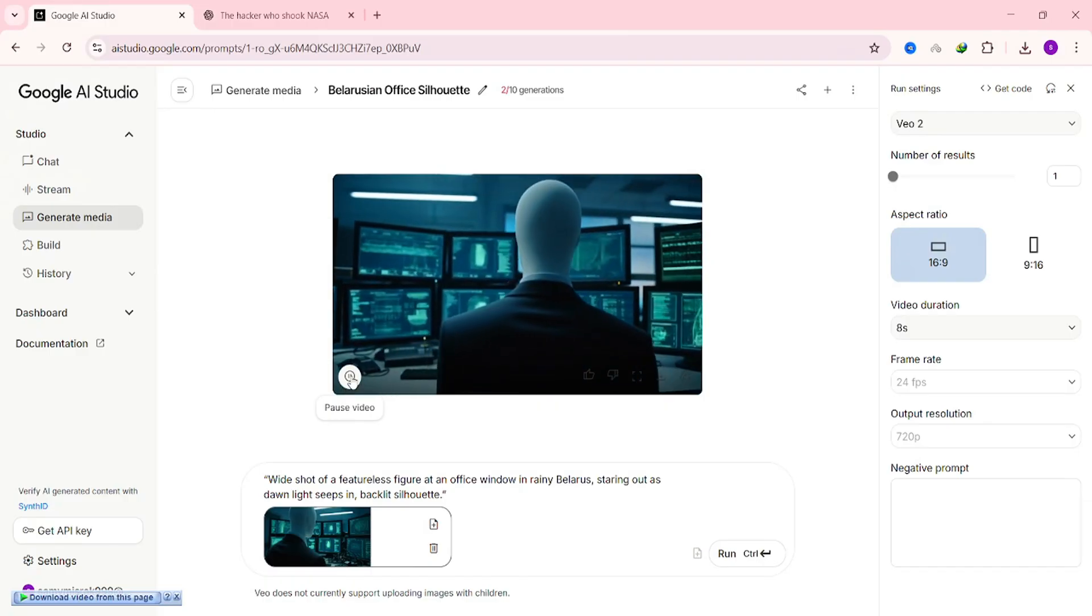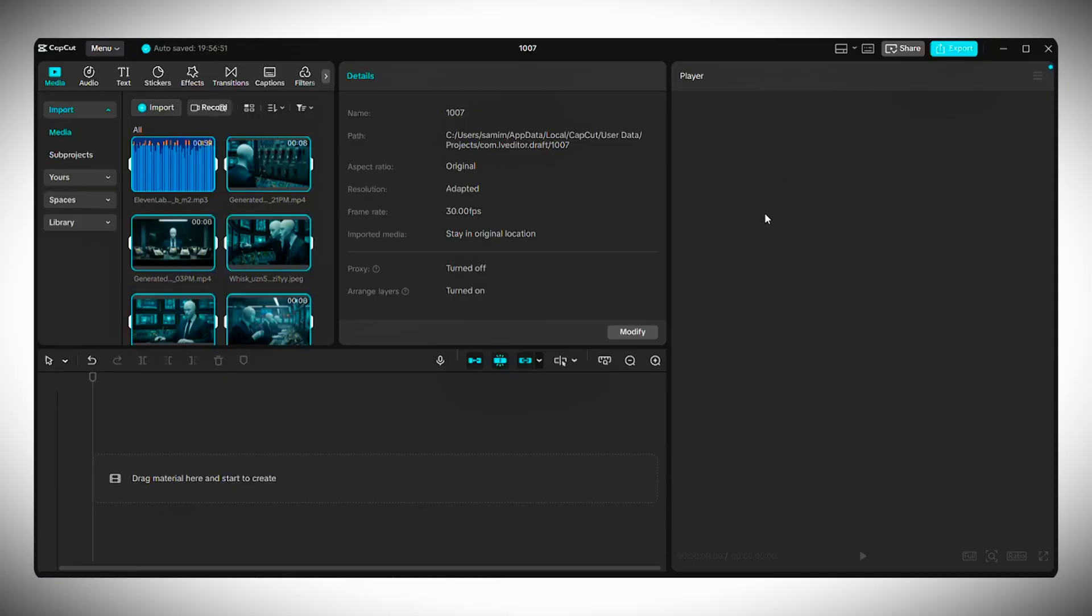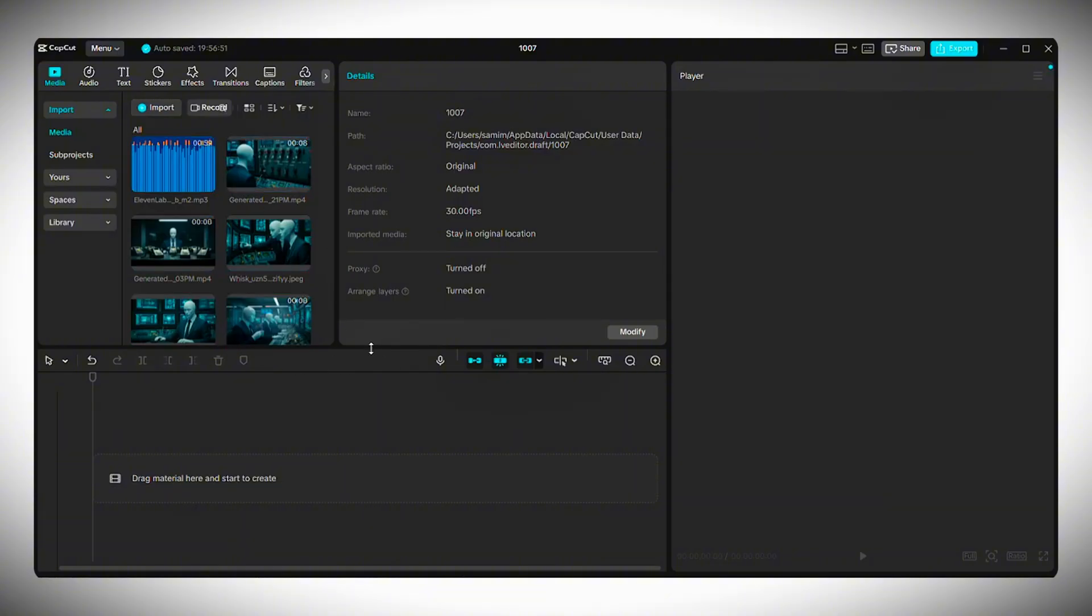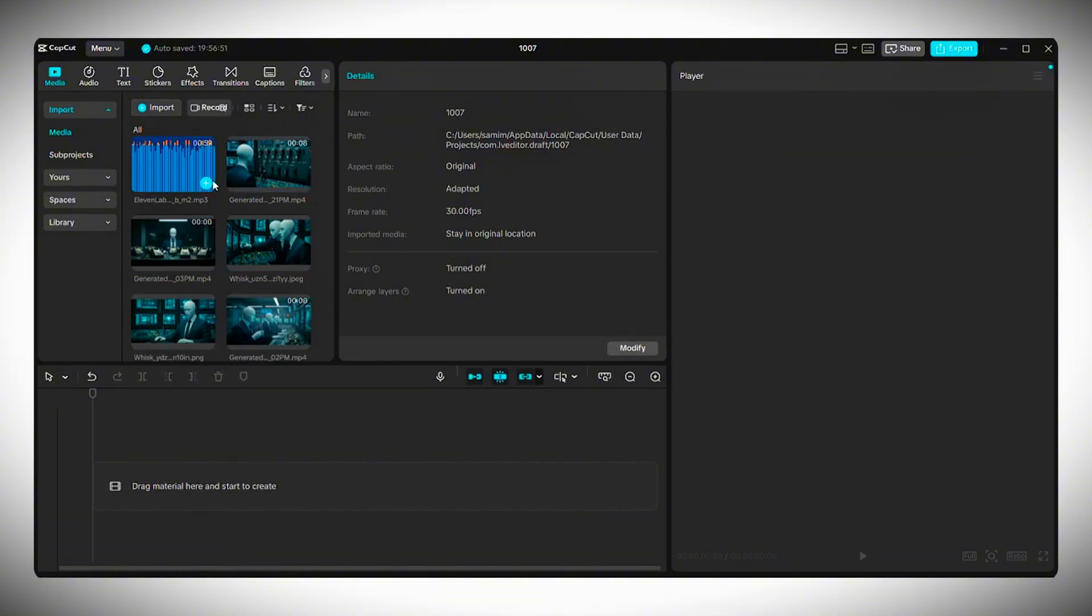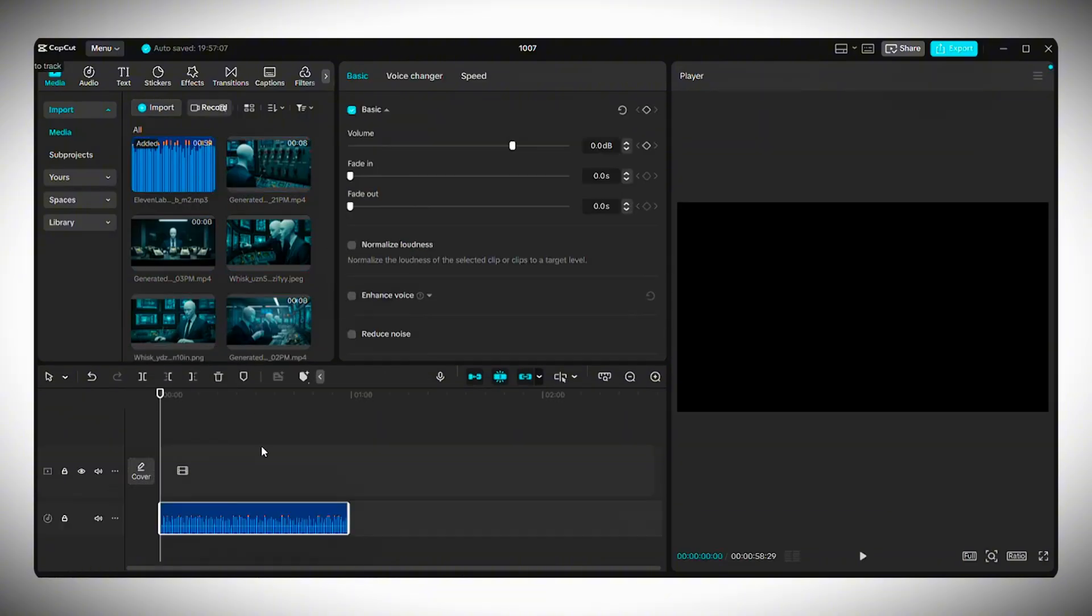Now we move on to the final step, putting everything together to make the full video. Open your preferred video editor. I'll be using CapCut for this example. Make sure all your video clips and your voiceover are selected. Drag and drop them into your project timeline.